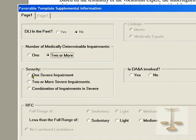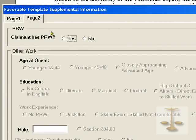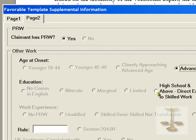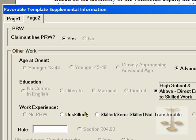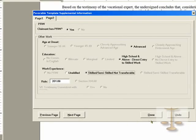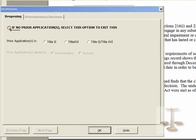Was the date last insured in the past? No. Was there an impairment? Are there two or more severe impairments? Yes. And was there DANA involved? No, there wasn't. At this point, what is the RFC? We're going to say less than a full range of sedentary work. This individual is advanced age with a high school education. Was it unskilled or semi-skilled? We're going to say skilled, semi-skilled with no transferable skills because this is a person of advanced age. It then tells you: here is the rule — it's section 201.08 of the medical vocational guidelines. It completed that for you. At this point, it fills in some more of the document.